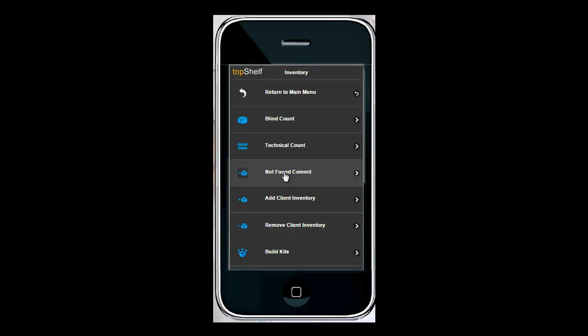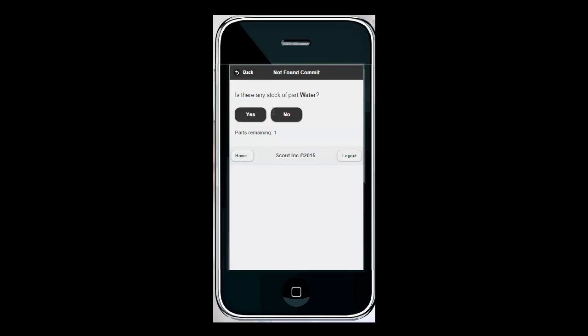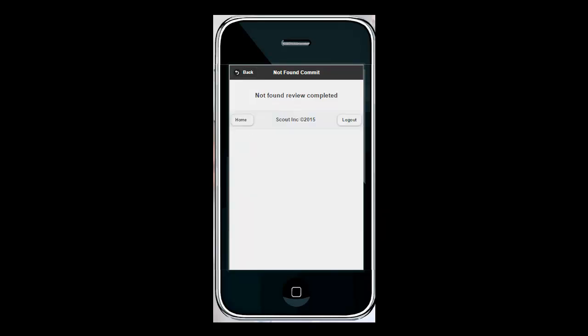What this is going to do is send the user over to that bin to verify that there isn't actually product in that bin. So it's going to say first go to the bin that we had marked not found and it's going to ask are there any stock of part water. If we say no the review will be completed and that product will be set to a quantity of zero in that bin.